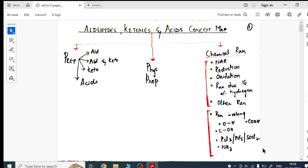Welcome back — namaskaram, vanakkam, sat sri akal, adaab — to all the students of WOC and to all the new students. God bless you all. Now, for this board preparation last 30-day series, I have done solutions completely, D and F block completely, electrochemistry completely.